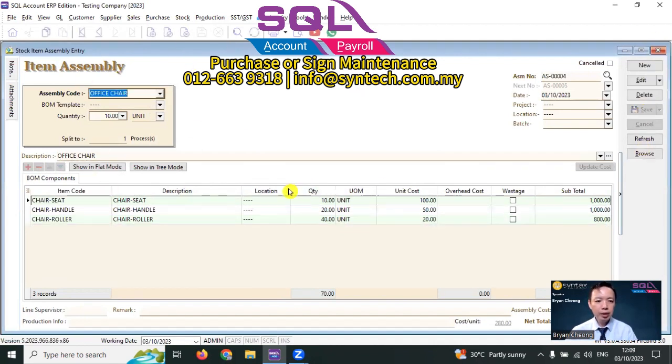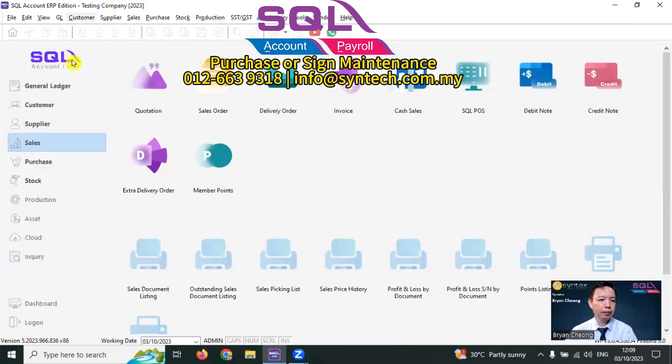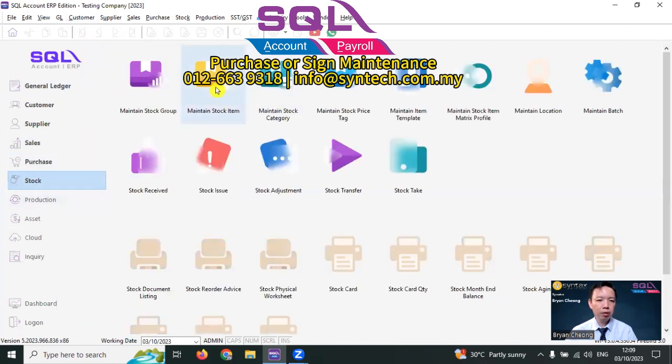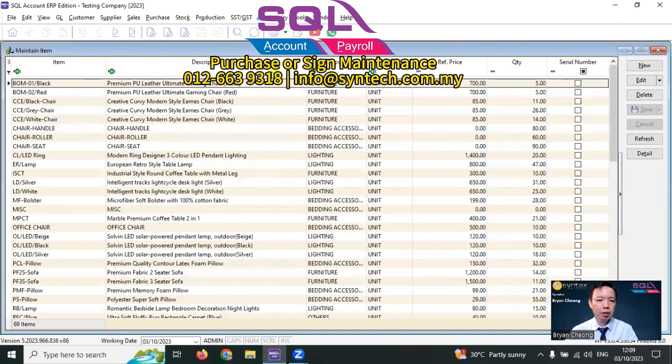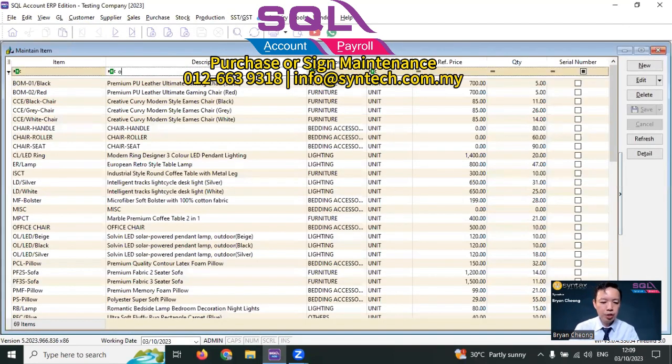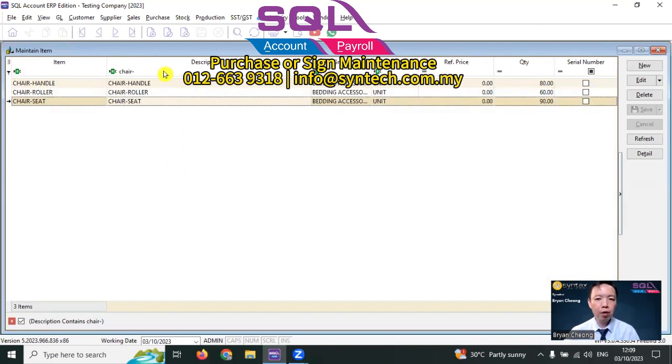By doing this, the quantity of the finished good will increase and the quantity of all the raw material will decrease. Let's check out. So we go to stock, maintain stock item. Select office chair. You can see the quantity of office chair increased by 10, and all the raw material will decrease accordingly.